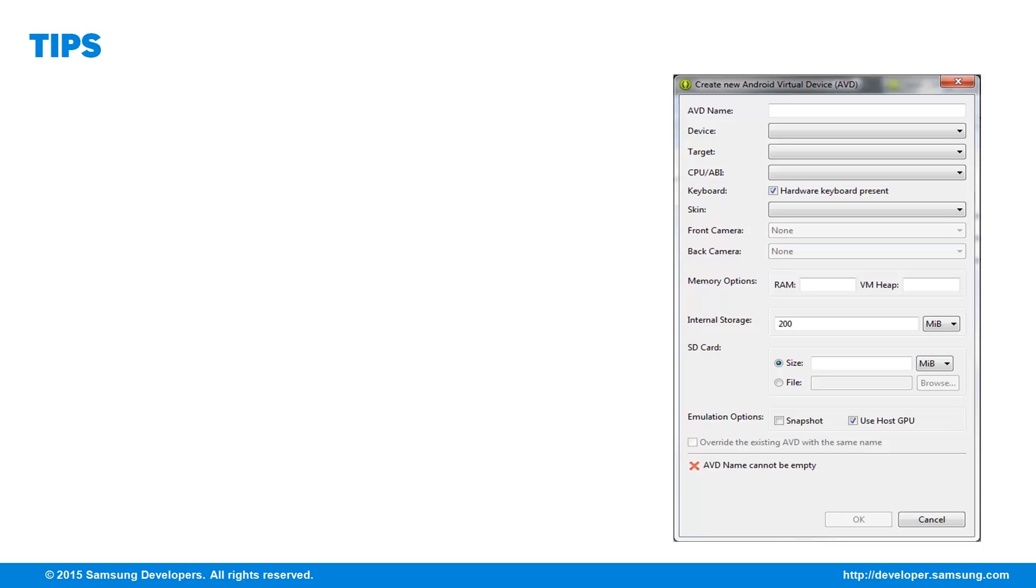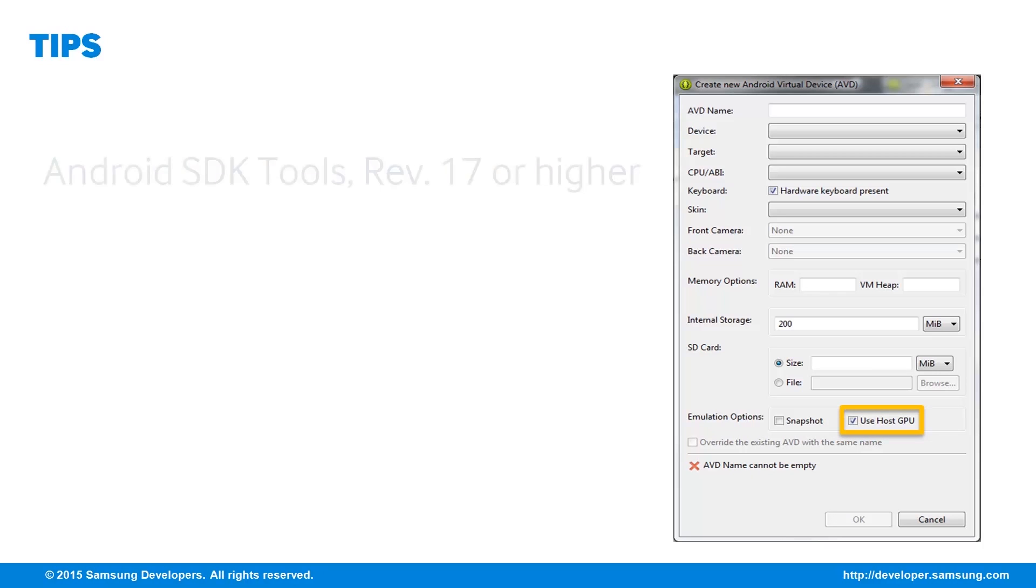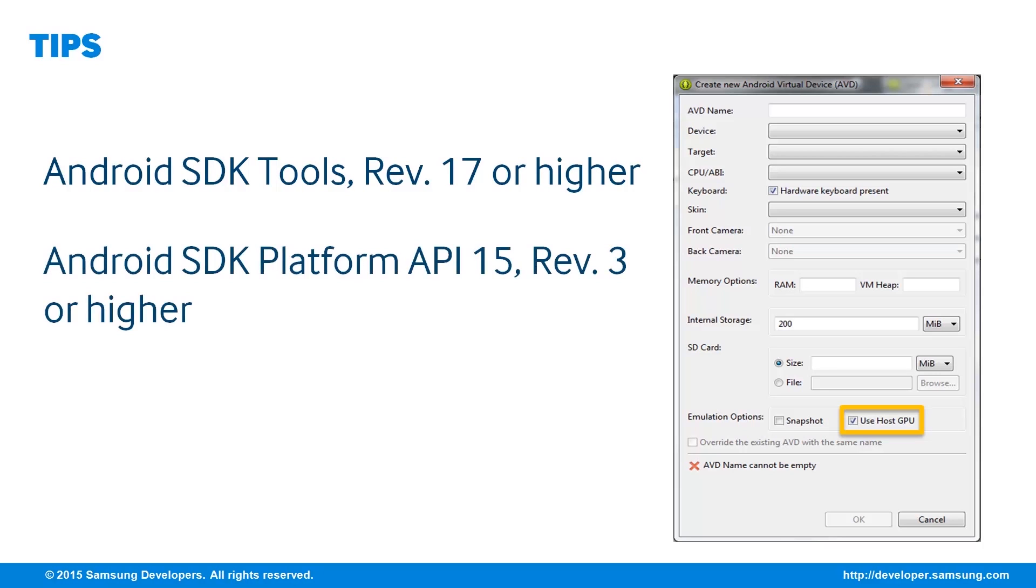Make your emulator faster by using HostGPU. To use this, you will need the following versions of the Android Development Tools installed: the Android SDK Tools Revision 17 or higher, and Android SDK Platform API 15 Revision 3 or higher.